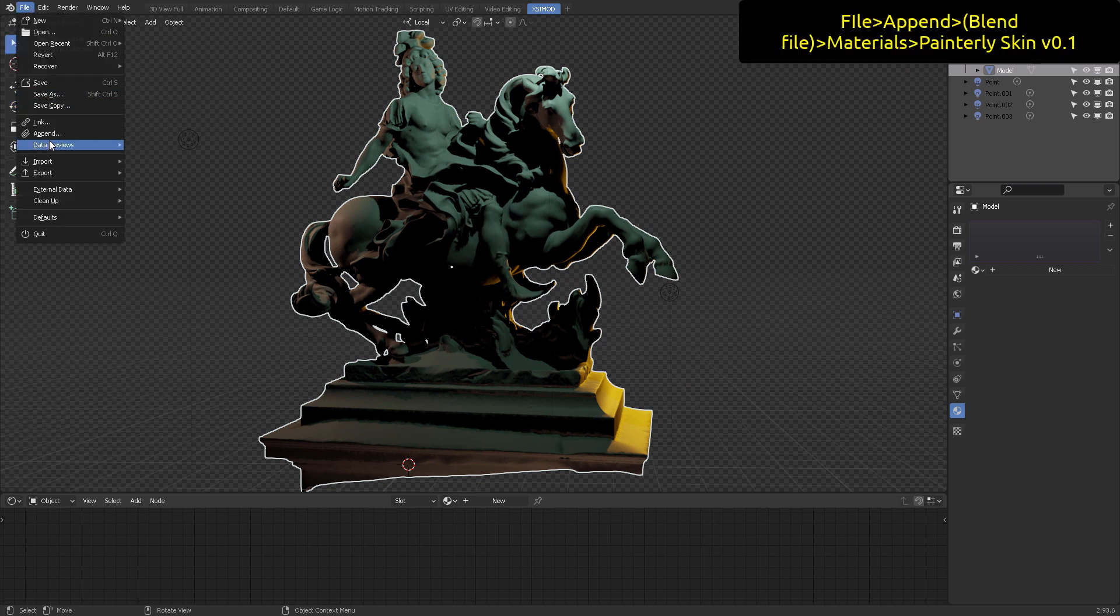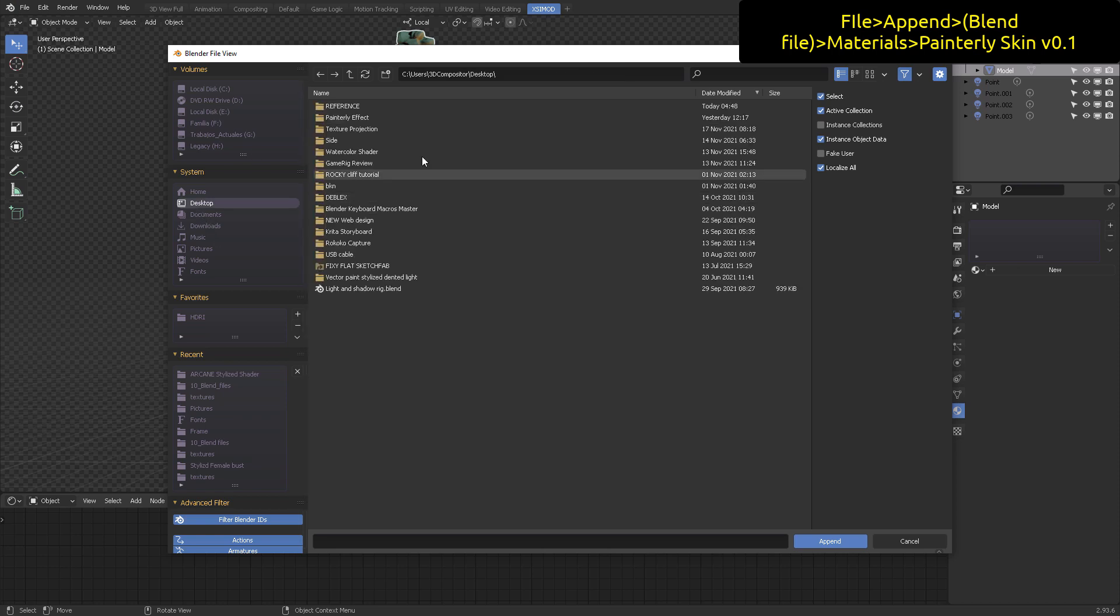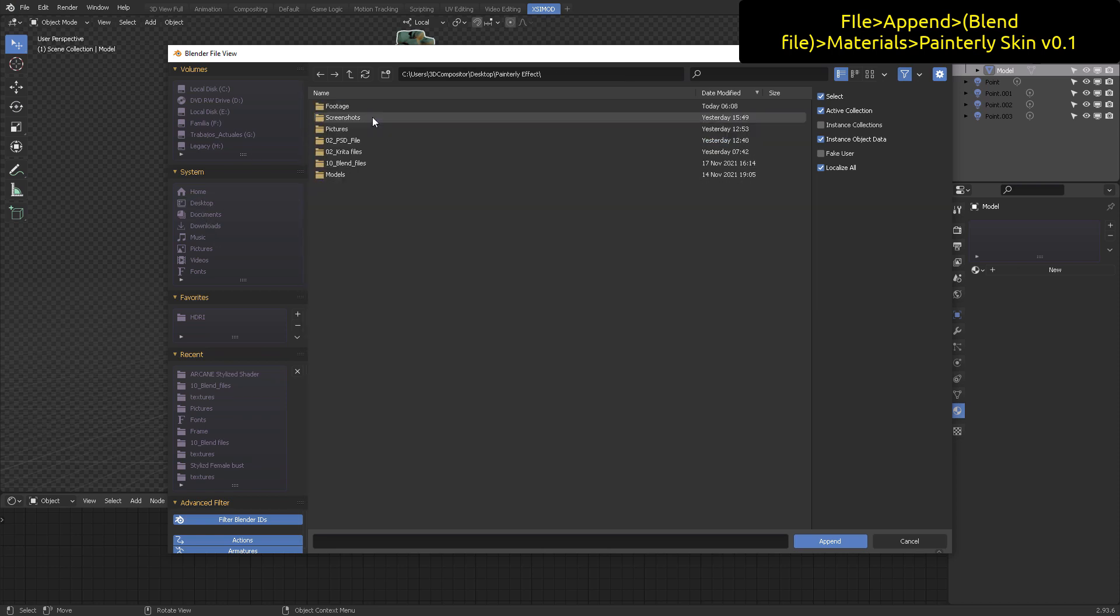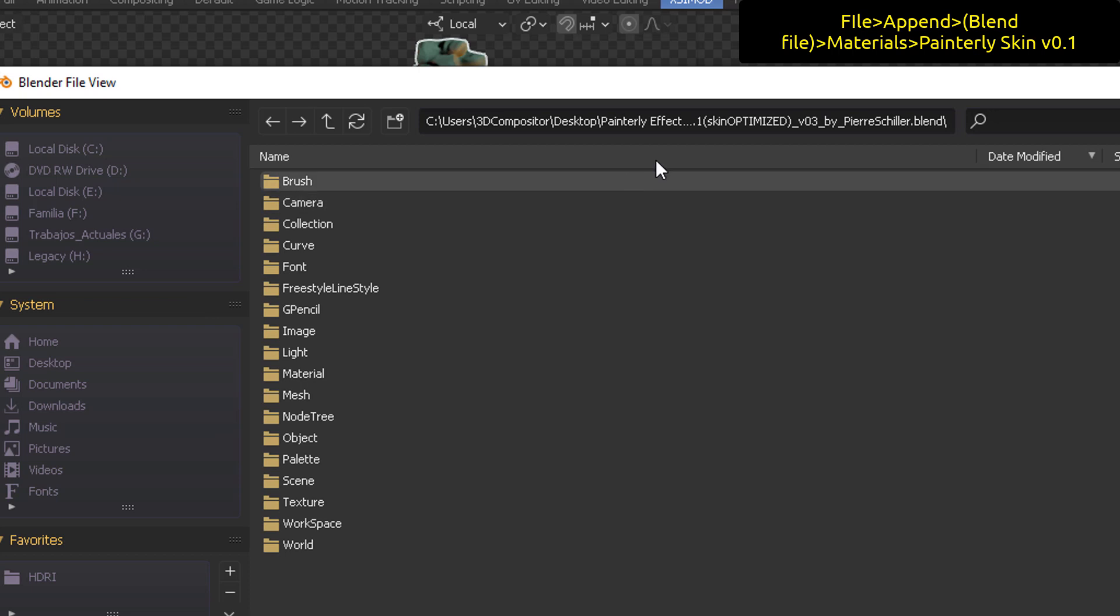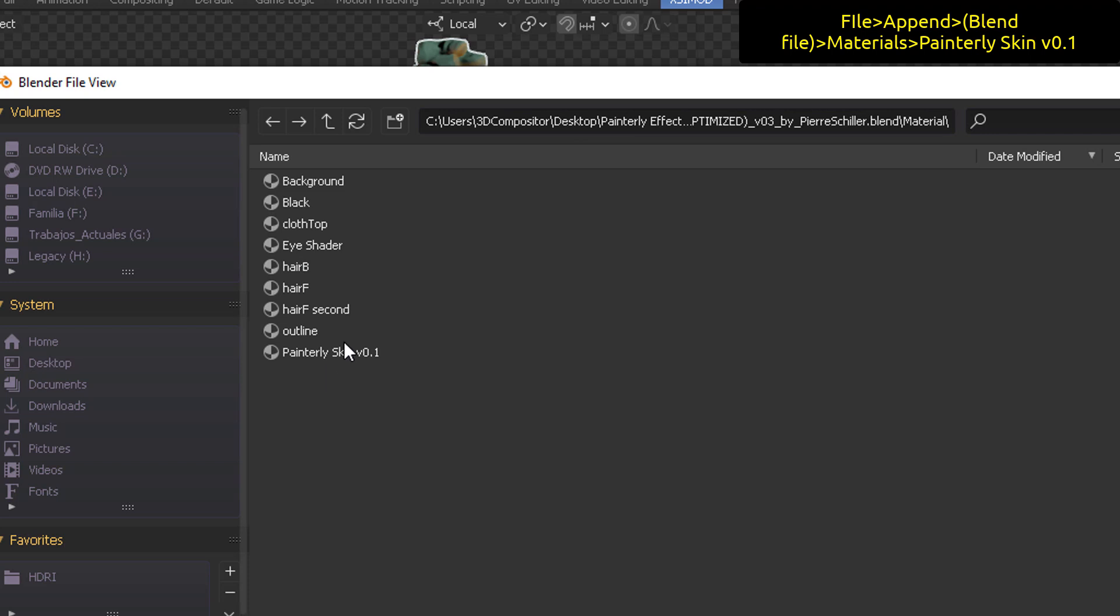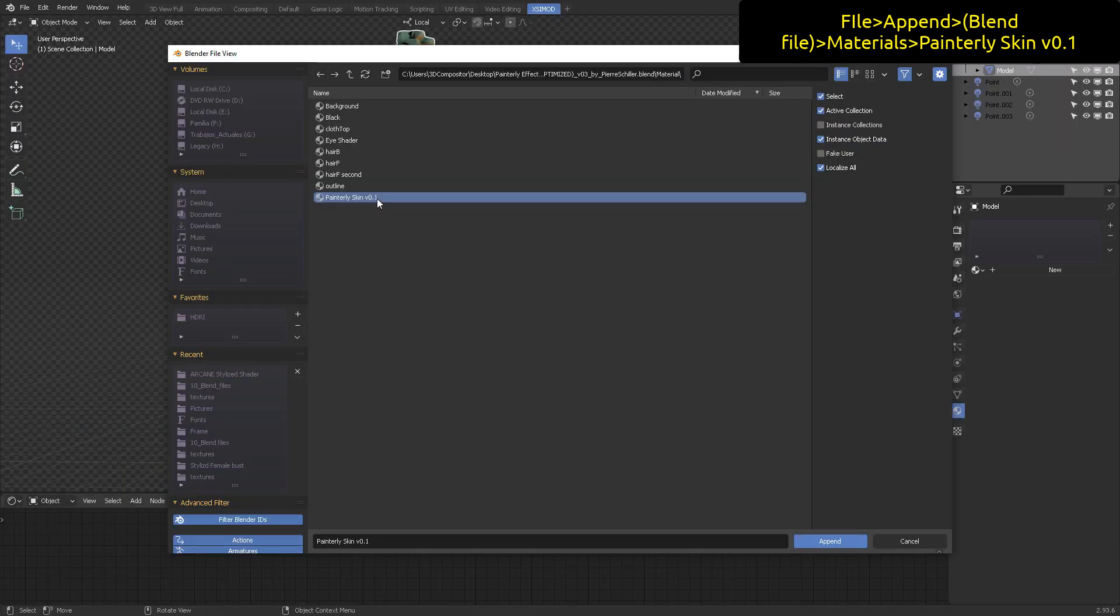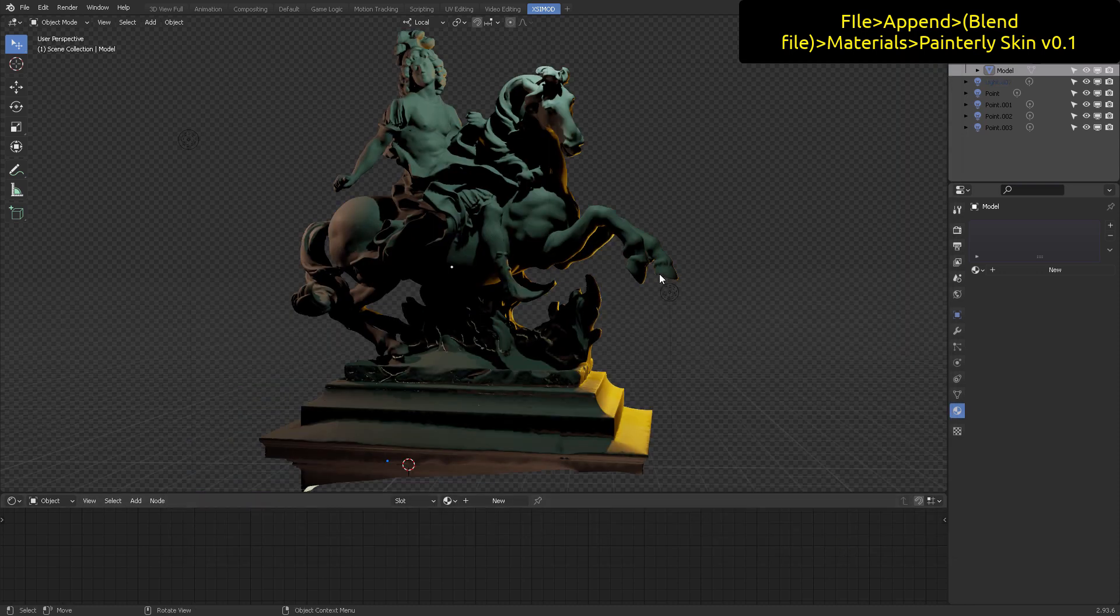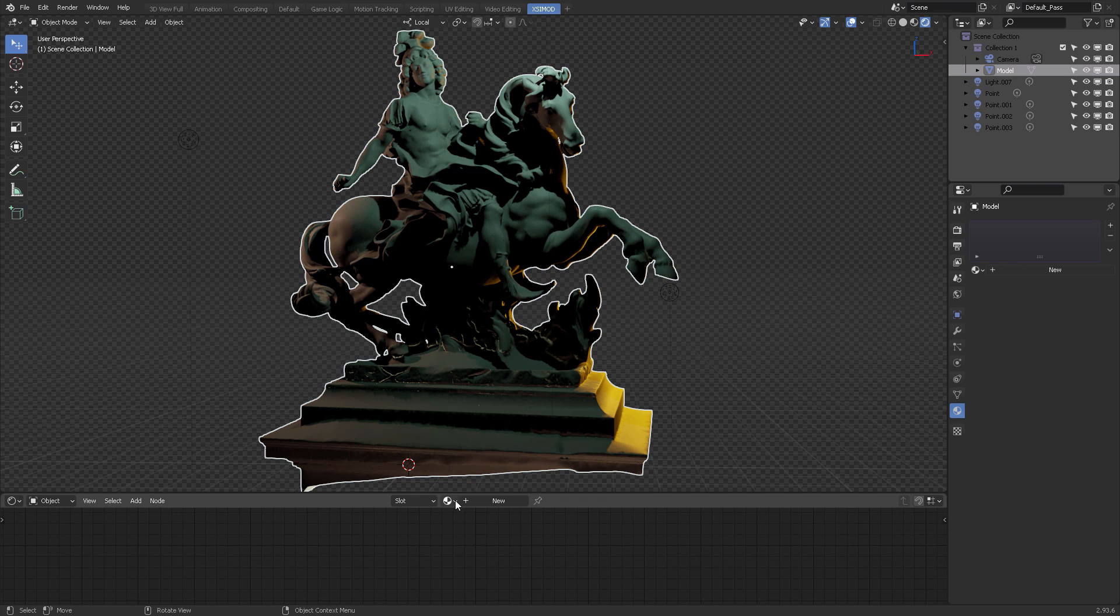Now how do you append your shader? Well, you can go to file append, follow the procedure here in the video, and then you can point to materials and then painterly skin version 0.1. That's the painterly look not the comic one. So this is going to apply right here. You select this, you come down here to the material, selected the recently appended material, and then it will assignate it.